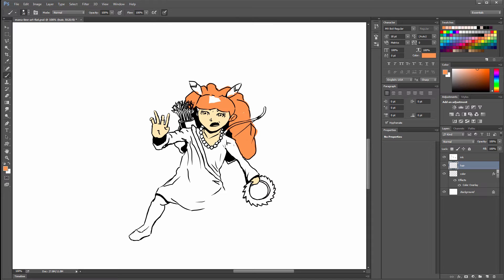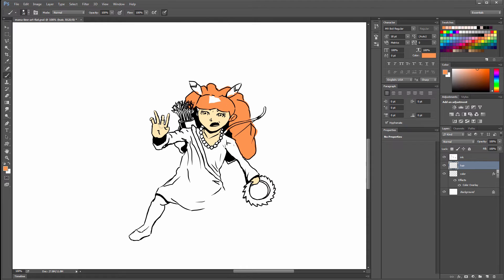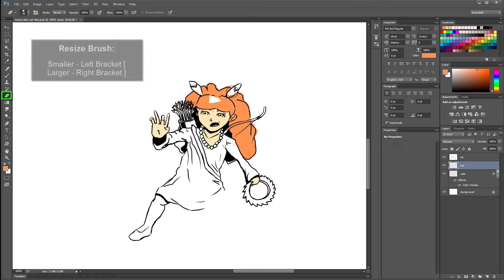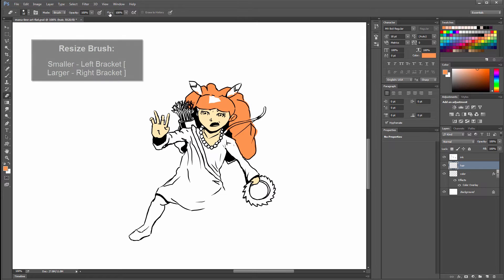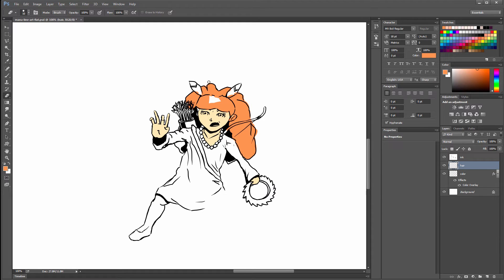I'm not going to worry about coloring over this bow because this bow could be on a layer in front of the hair if I wanted to make it that way. I'm going to switch to the eraser tool. Make my brush smaller using the left bracket key. I'm going to clean up that edge. Again, you want your opacity and your flow on your eraser to be the same too if you want a nice solid fill.